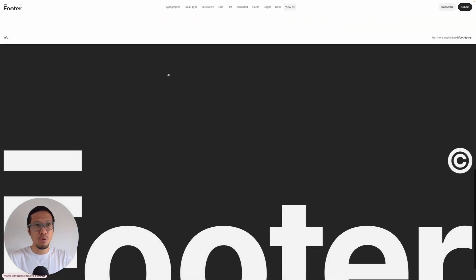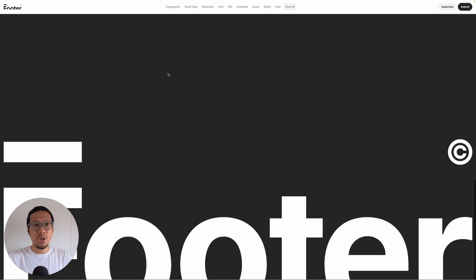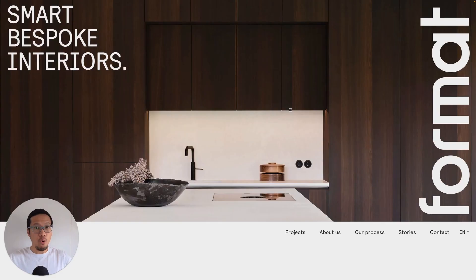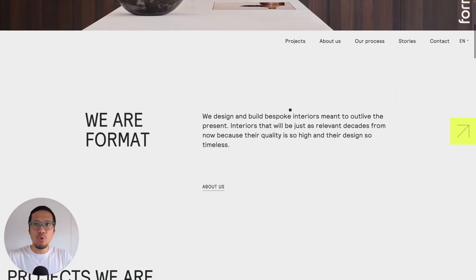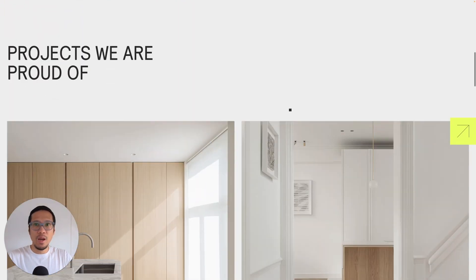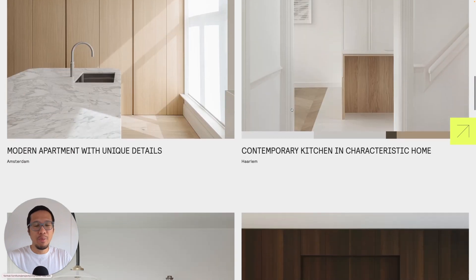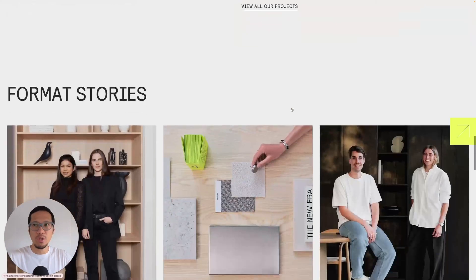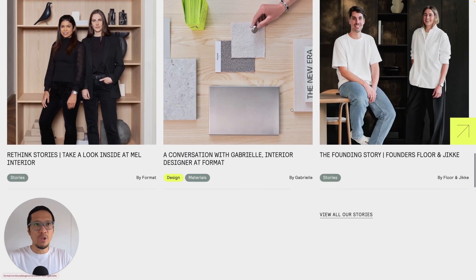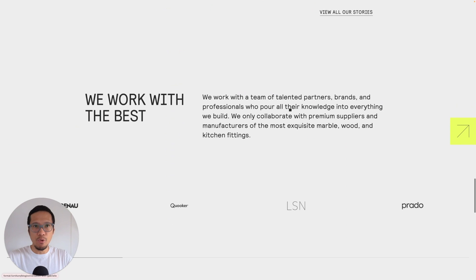When you scroll down you have a really large logo at the bottom — Format Furniture — so this is super clean. This is about footer design, but I just wanted to show the experience of when you do get to the bottom.